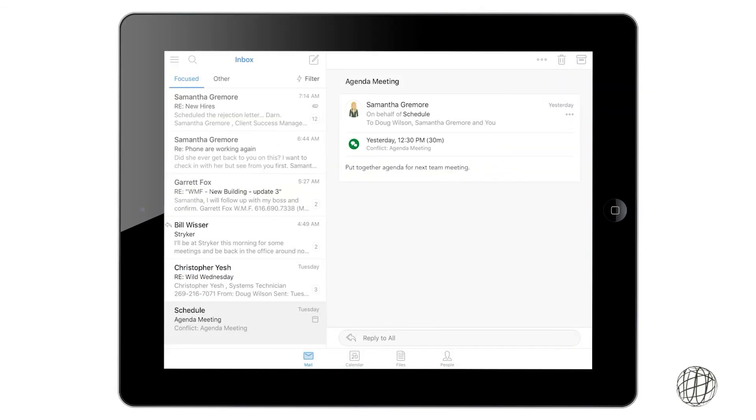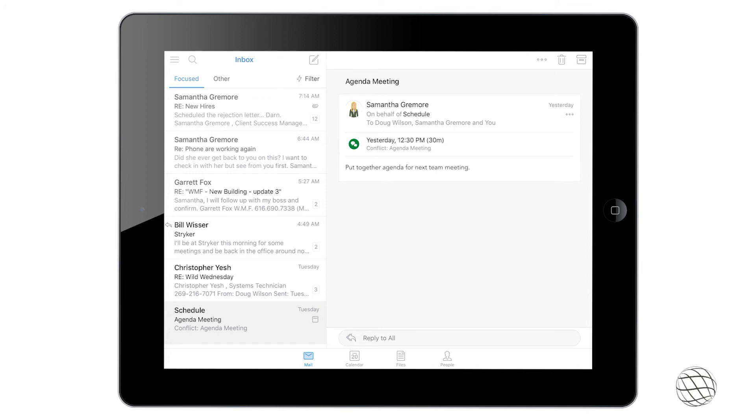All right, now that we're on to the Outlook side of things, I'm going to go through the layout of the Outlook app just like I did with the PowerPoint and Word apps.